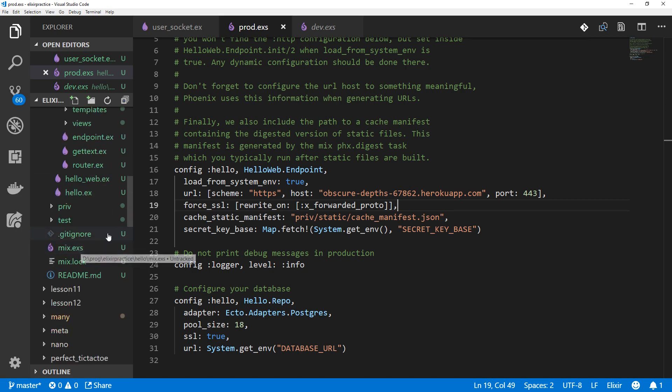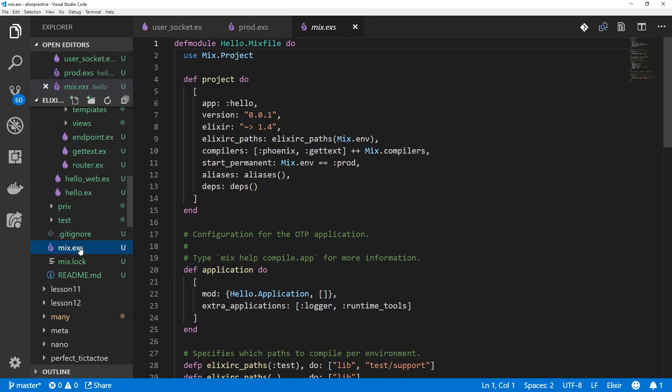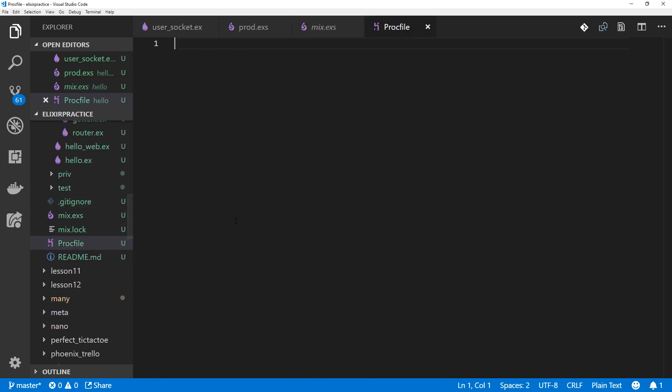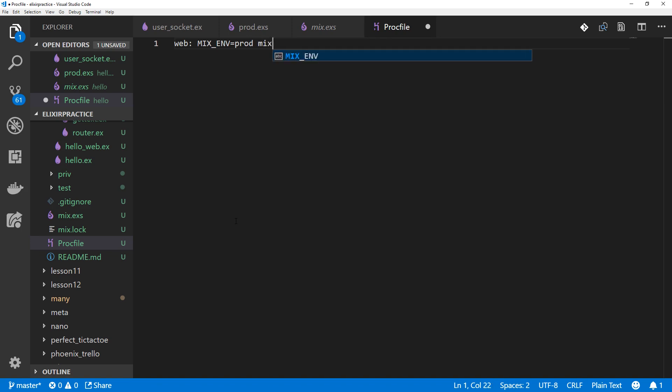Now we need to add another file to the root of our directory called Procfile. In our Procfile, we're just going to have web mix environment equals prod, so that Heroku is always running production mix phoenix.server.